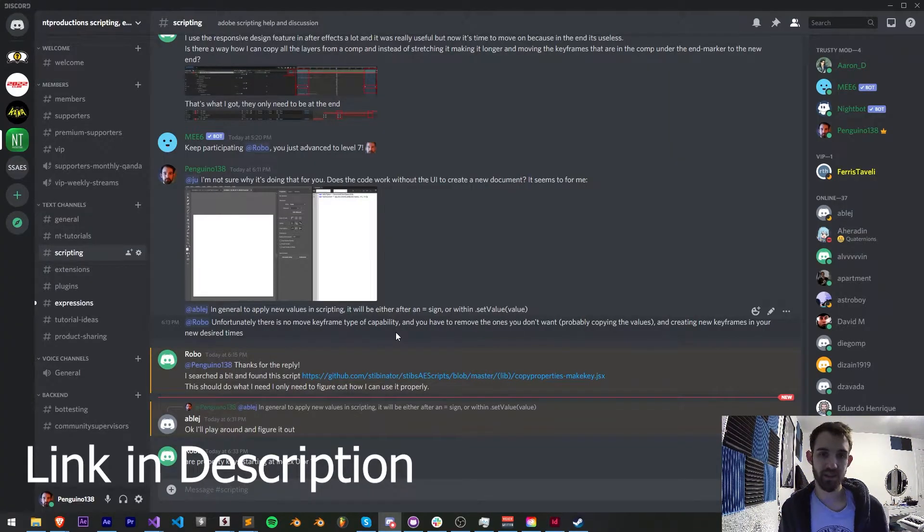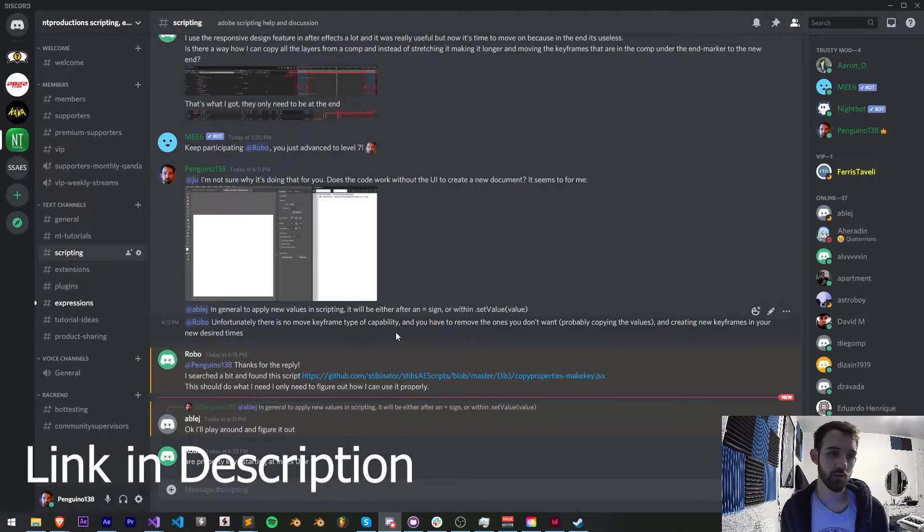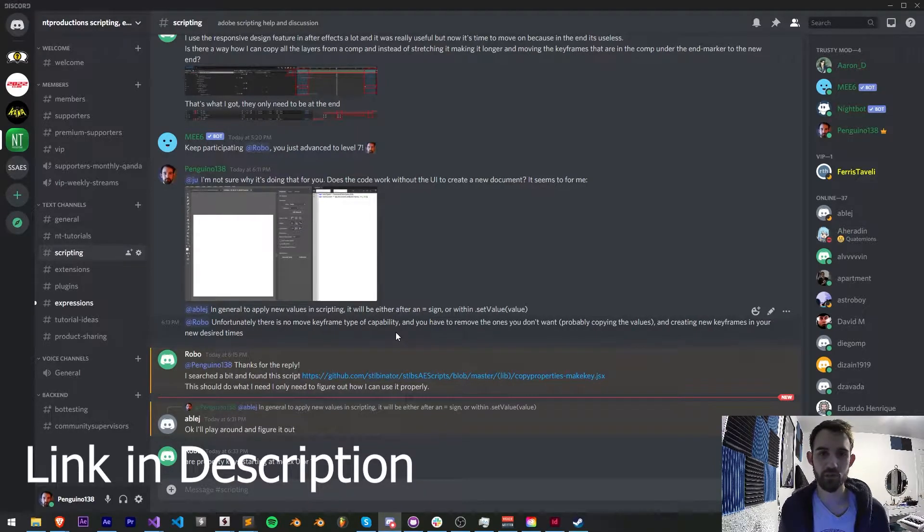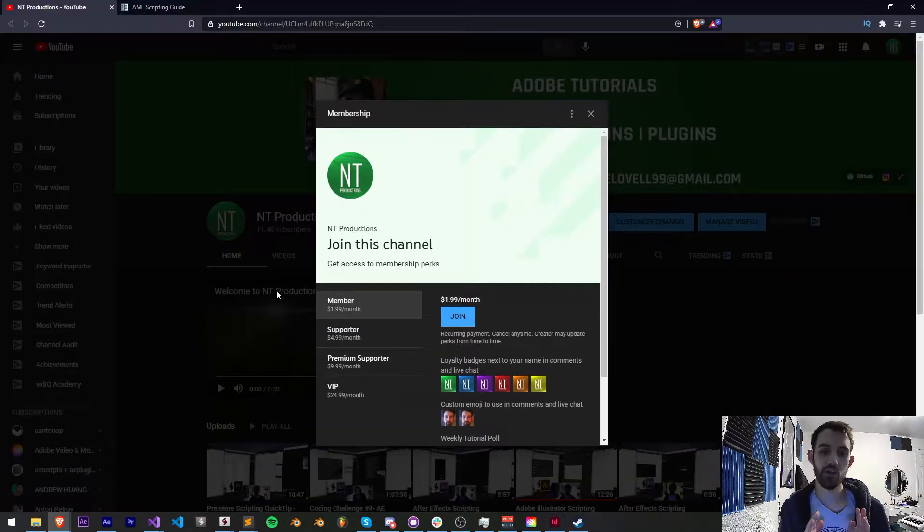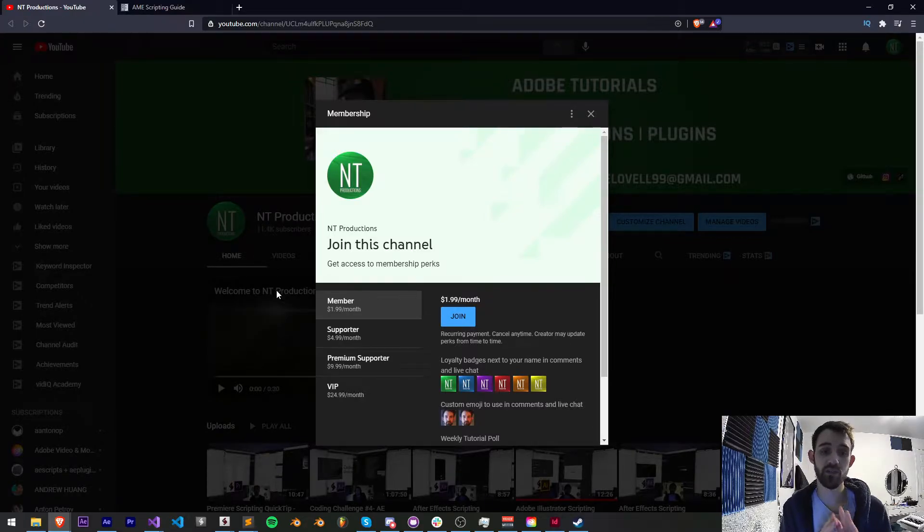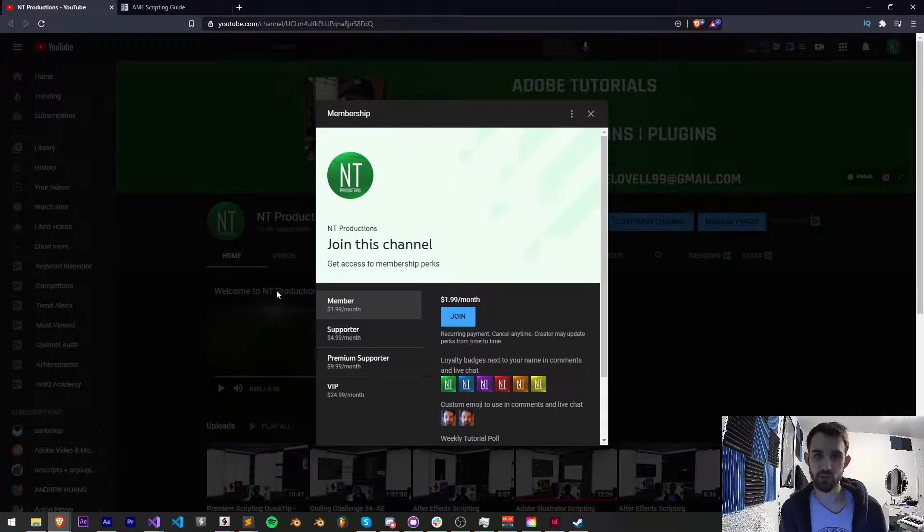If you want to get more help outside these videos you can join our Discord server and check out the channel for scripting, extensions, plugins, expressions and others. You can also help support the YouTube channel by becoming a member and get cool perks with these different tier levels.